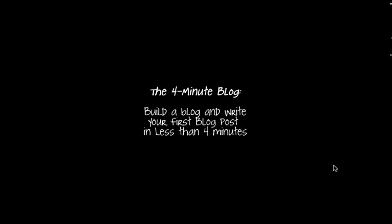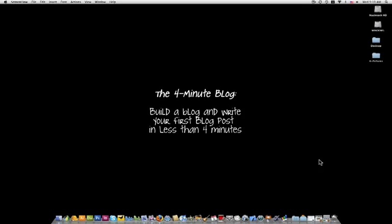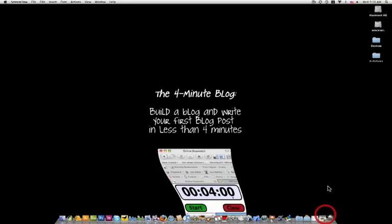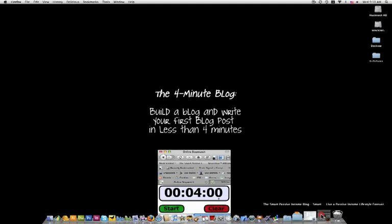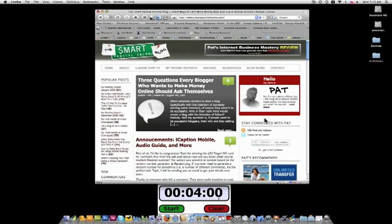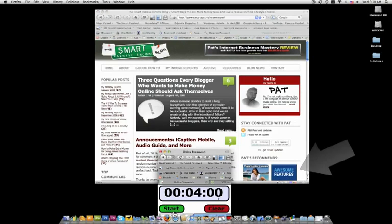All right, so I have an online stopwatch timer already set up for you so you know I'm not cheating or editing it weird or anything like that. So here it is set up at four minutes. I'm going to pull up my blog and I'm going to use the Bluehost link on the right hand sidebar to start. So let's go.